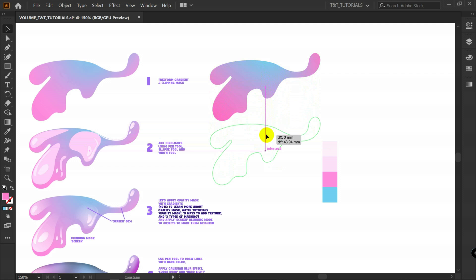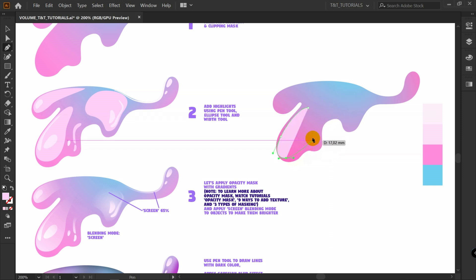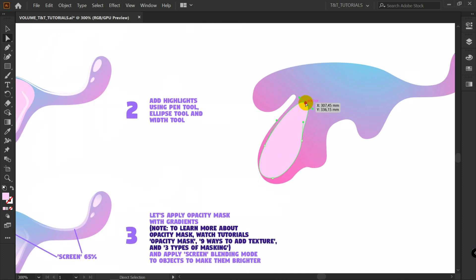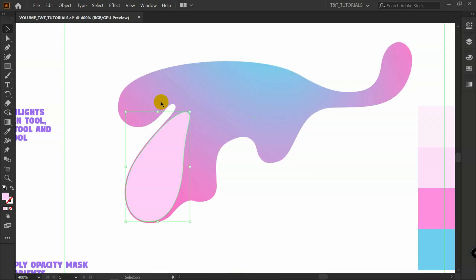Let's move on with step number 2. Let's add highlights using the pen tool, ellipse tool, and width tool. I'll pick this color, then press P for Pen Tool. You can create a shape like this. Press A for Direct Selection Tool, play with the points and handles. Then you might want to add another shape like this.